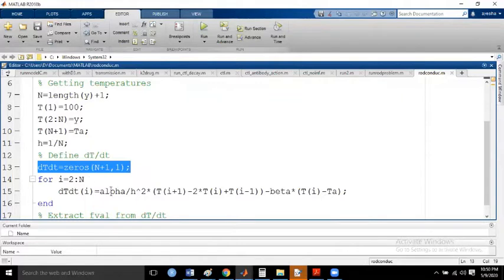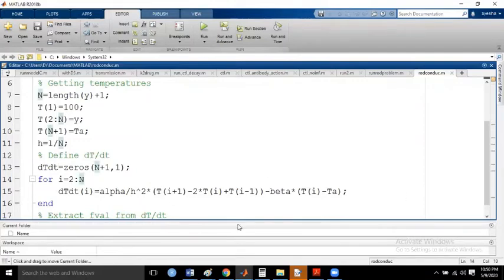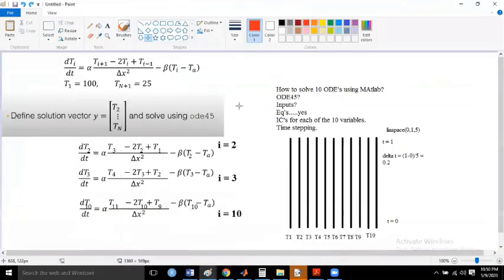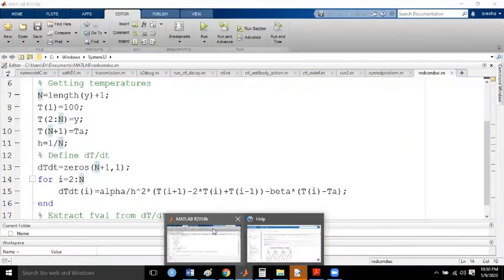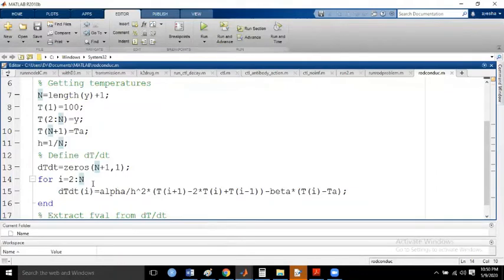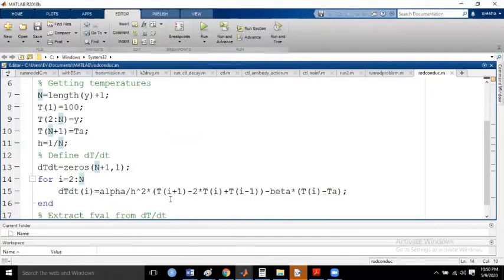For i = 2 to N, if you are not comfortable writing loops you can write out three differential equations explicitly for indices 2, 3, 10, just for understanding. But in MATLAB, write it as a loop from 2 to 4 and so on without gaps to avoid errors. The loop runs for i = 2 to N, giving the first equation at i=2, the second at i=3, up to 10. We are moving from the PDE system to the ODE system, where we confidently have 10 simple differential equations solvable with ODE45.